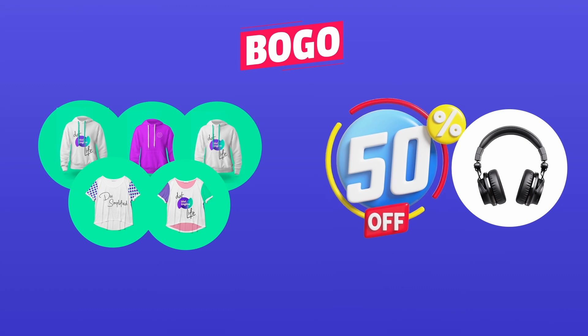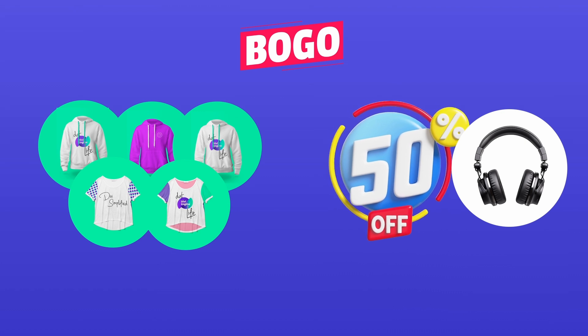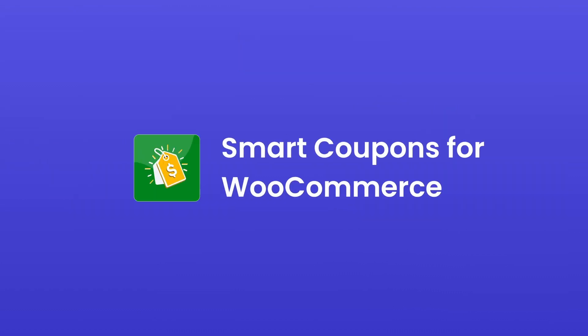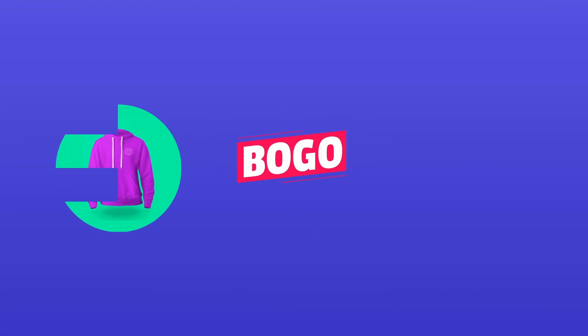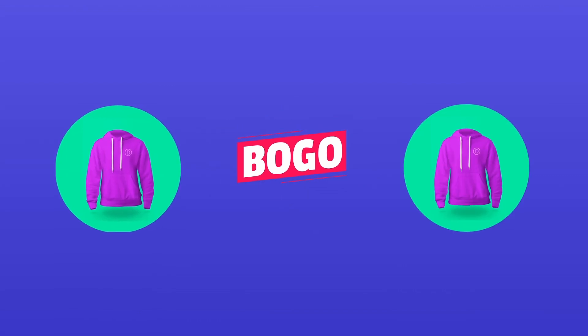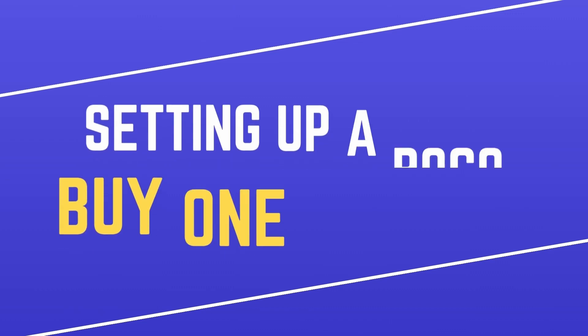All these offers and more can be easily set up using Webtoffey's smart coupons for WooCommerce plugin. In today's video, we'll focus on creating a simple BOGO offer. Buy one product from the clothing category and get an additional one for free. Let's get started.